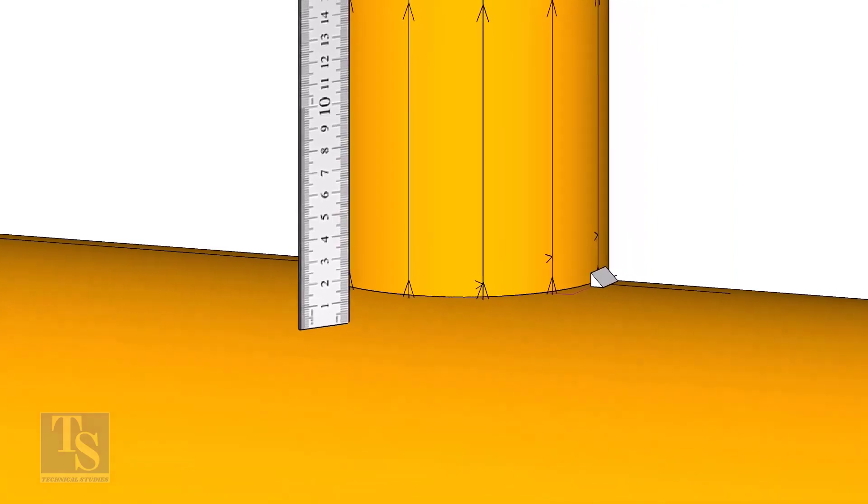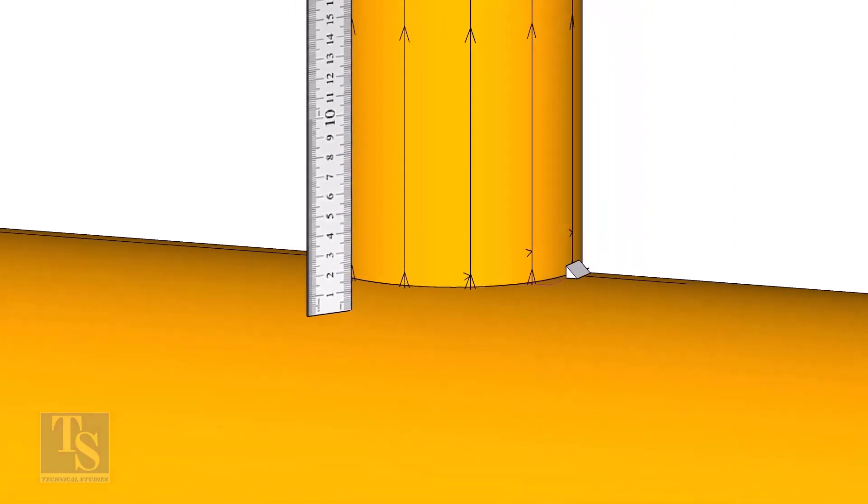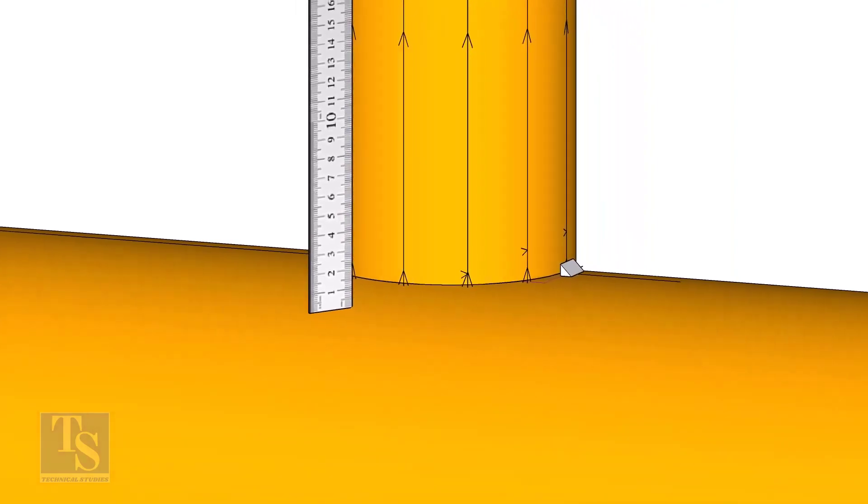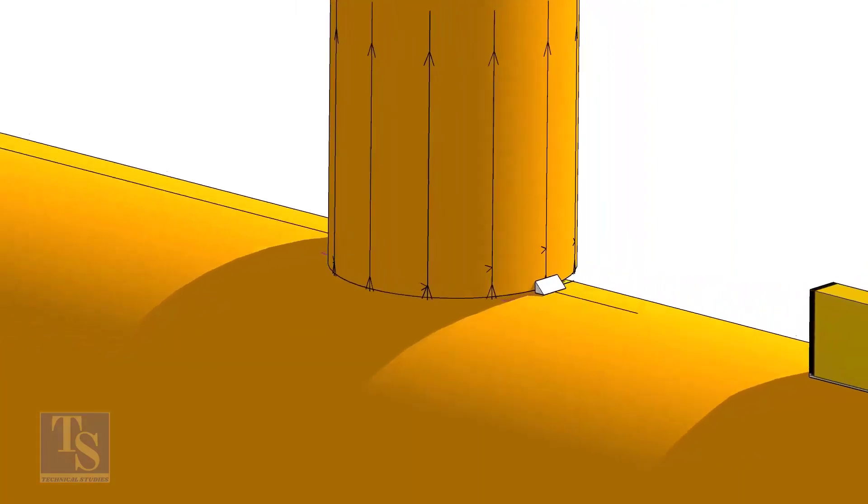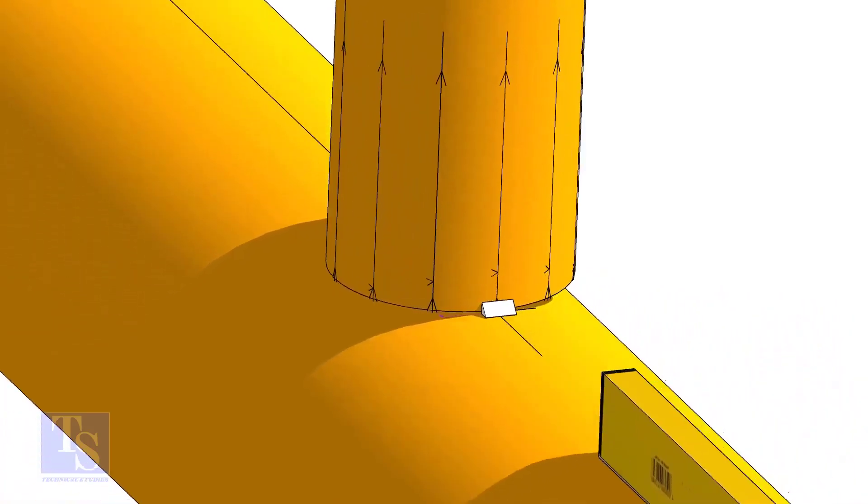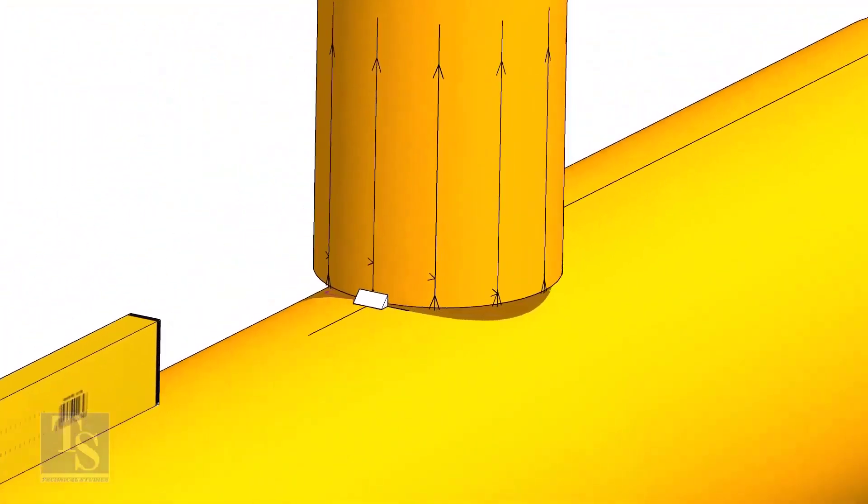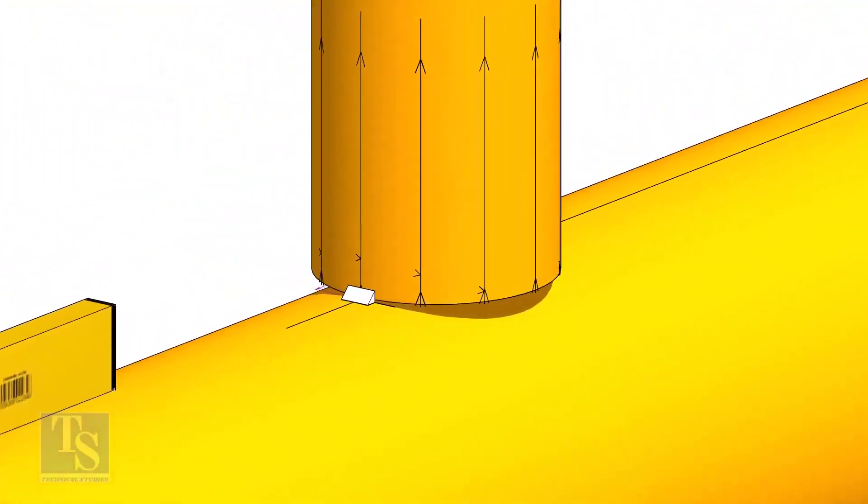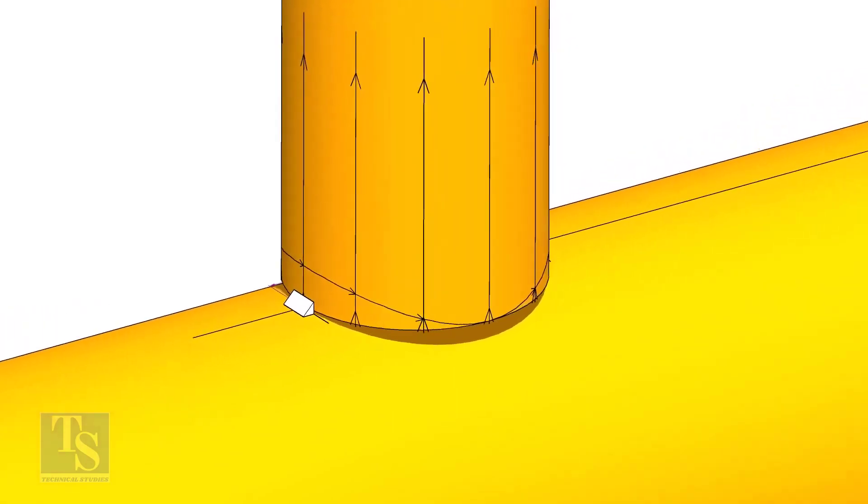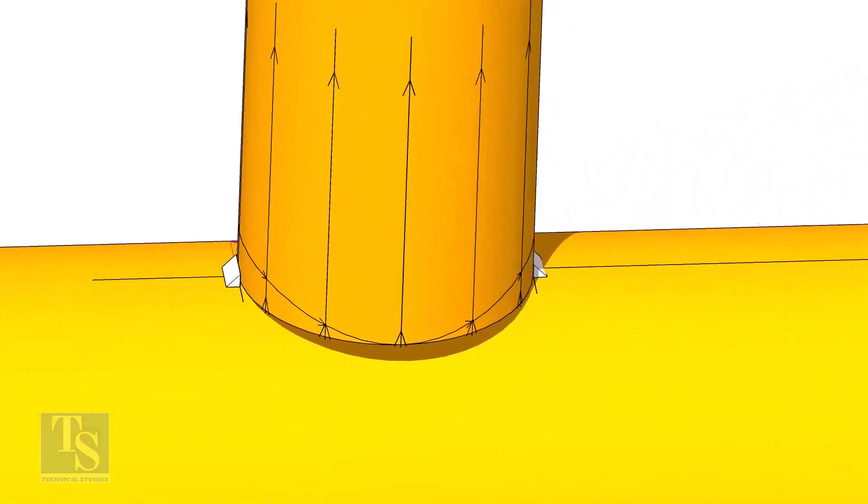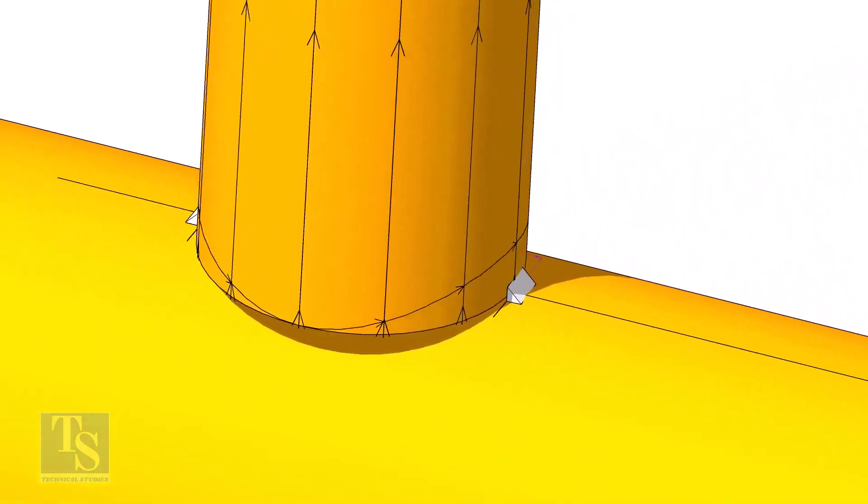Repeat the process and complete the marking around the branch pipe. Use a bend scale to make a smooth curve around the branch pipe.